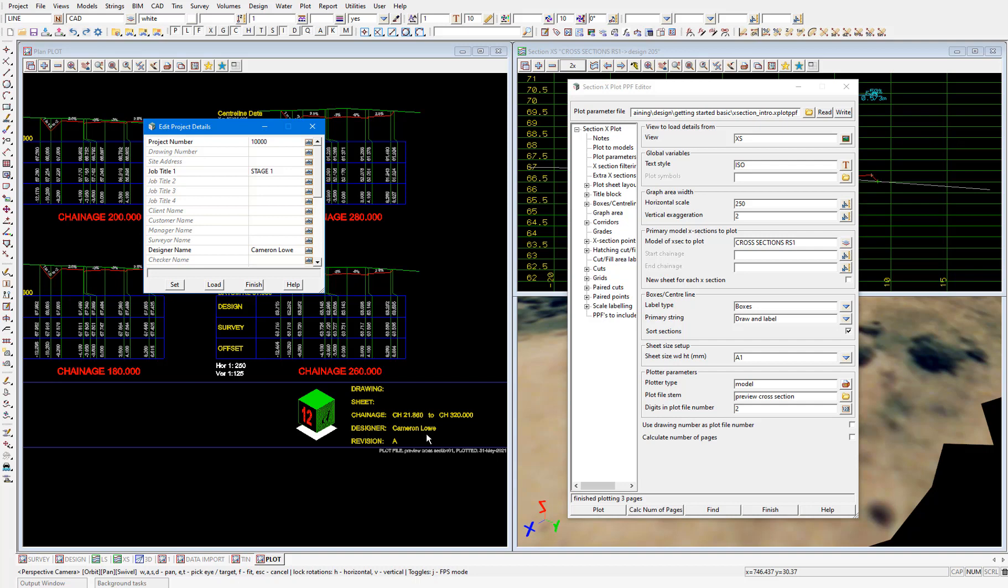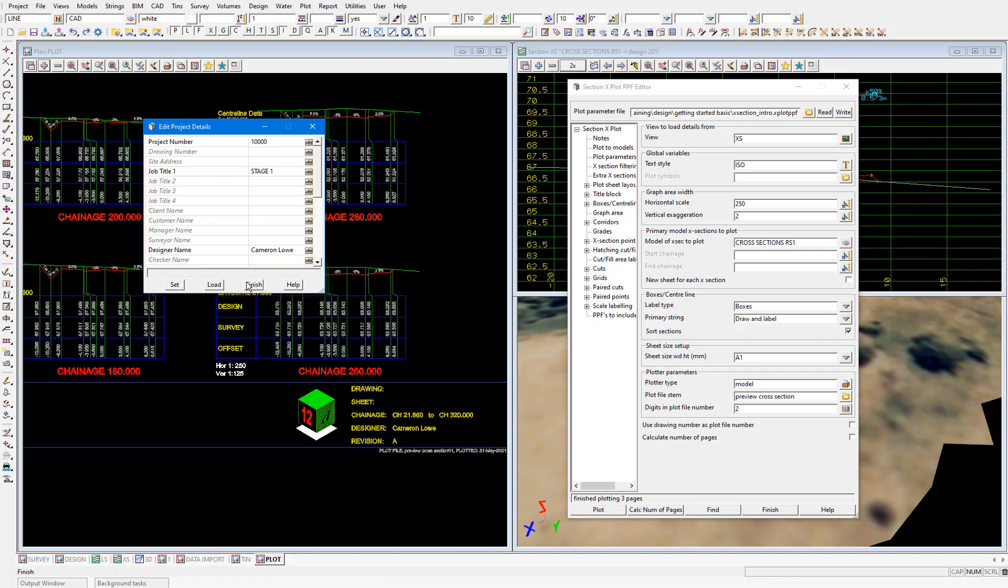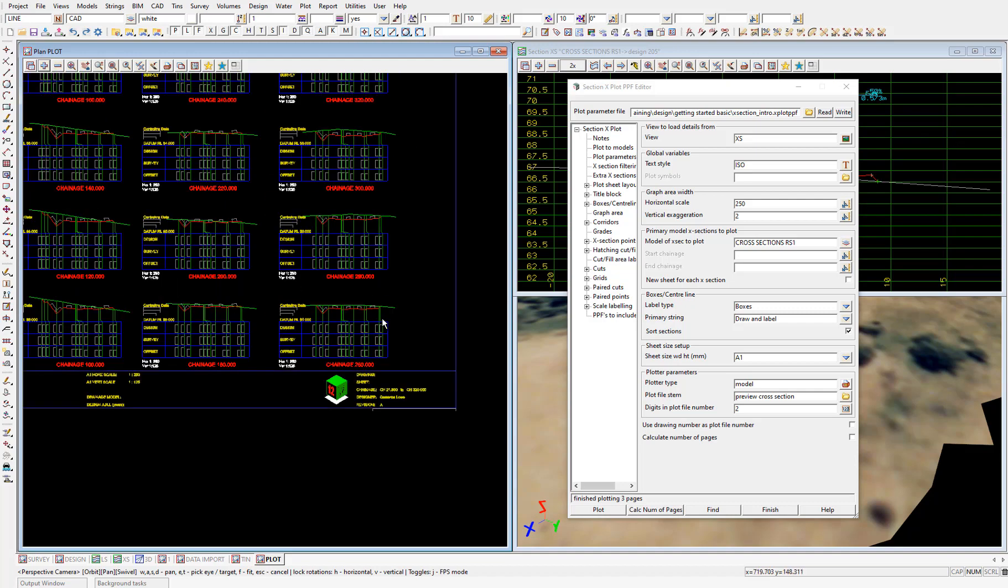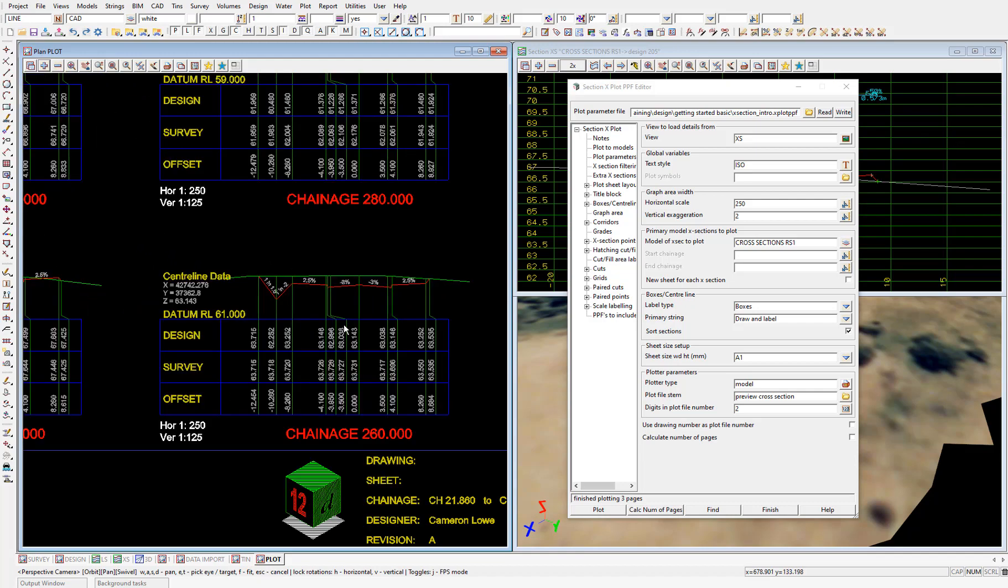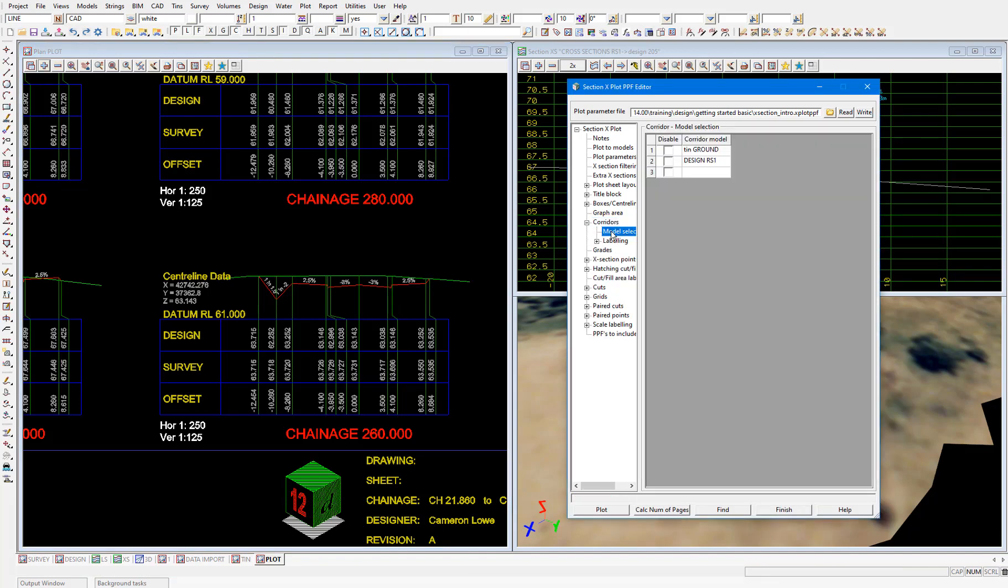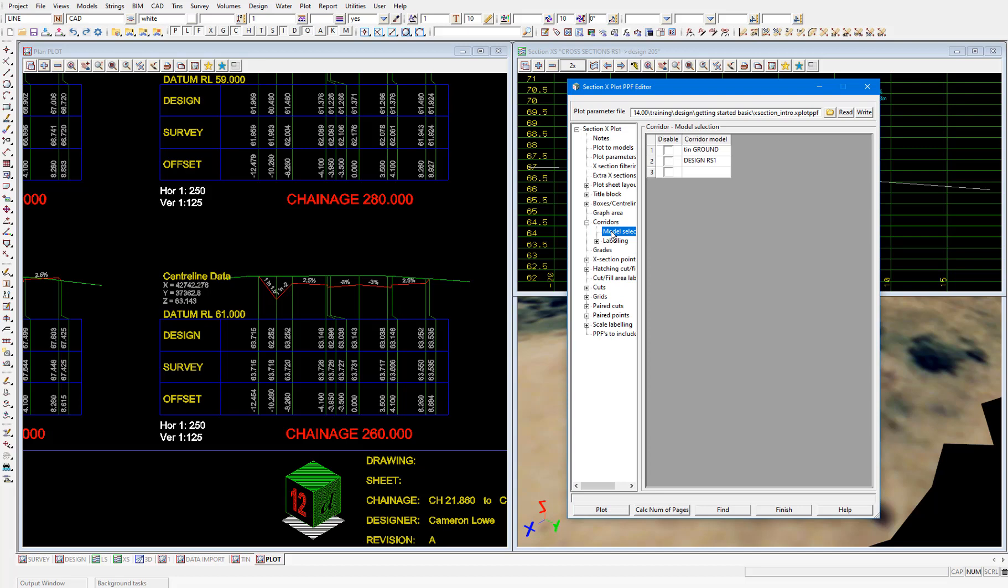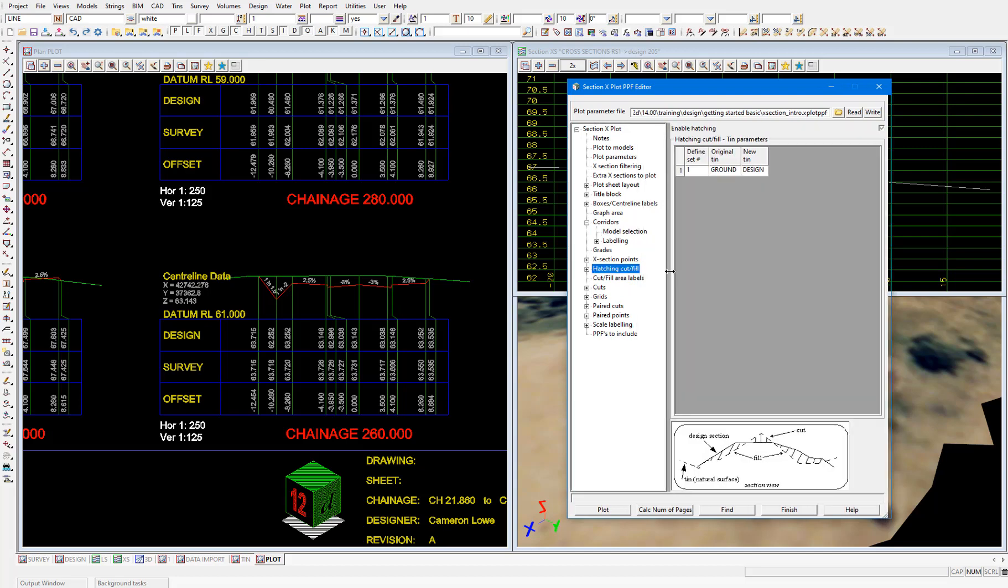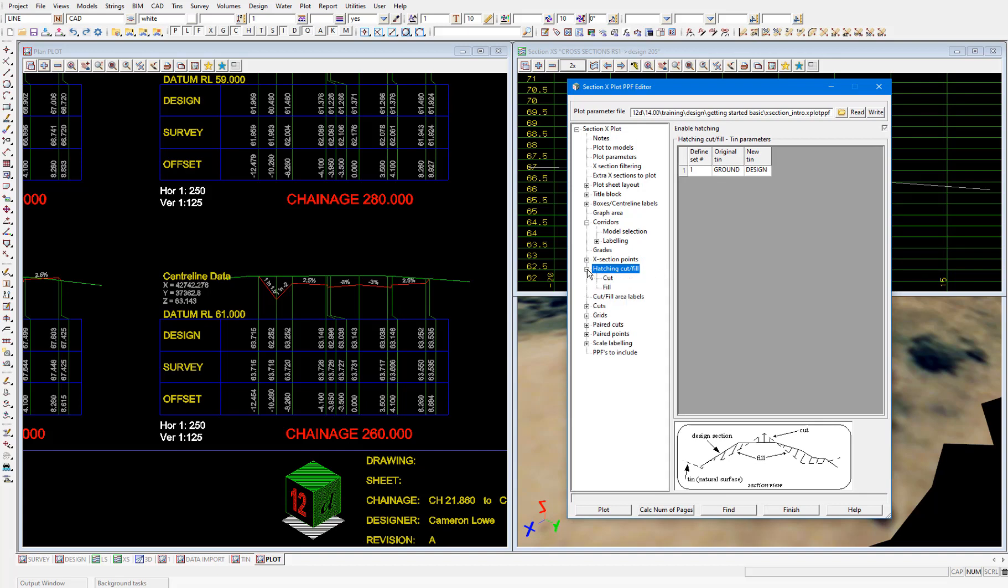But back to the cross sections themselves. Essentially everything about these cross sections can be customized. You can change the text styles, change the colors of each of the individual elements like the text, boxes, uprights and tins. You can add additional models to the cross sections. So say for example you're designing a stormwater drain along the road. In the corridors node and model selection, you can add the model that the stormwater drain is in, and the drain will show up in the cross section plot. In the hatching cut fill section, you can add a hatching for areas of your cross sections in cut and apply a different hatching for fill areas. Really the options are endless in how you're able to customize these plots.